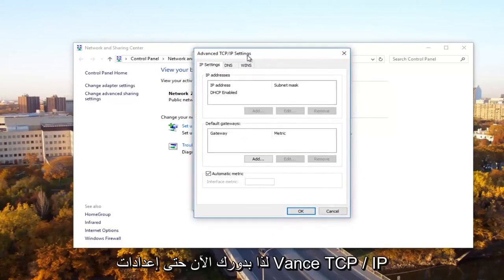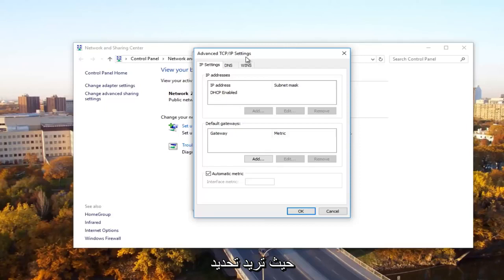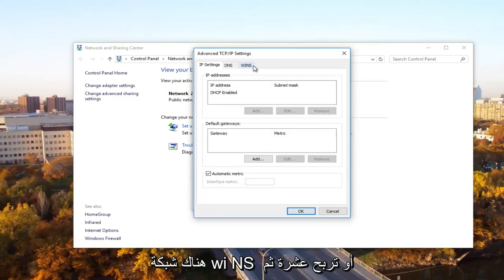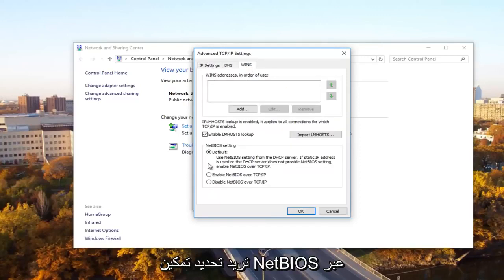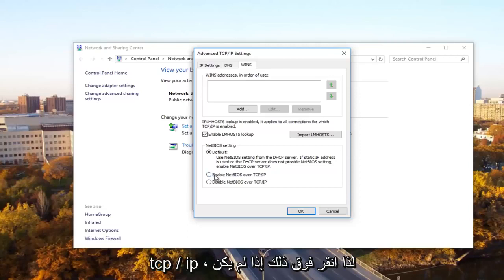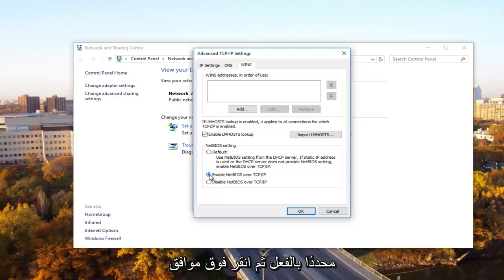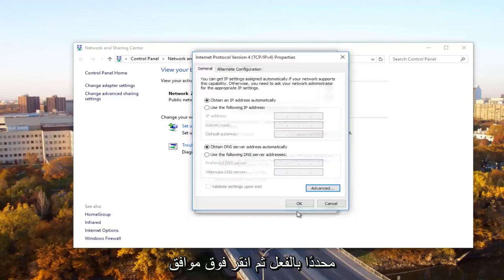Now underneath advanced TCP slash IP settings, you want to select the WINS tab. Then you want to select enable NetBIOS over TCP forward slash IP. Click on that if it's not already selected and then click on OK.